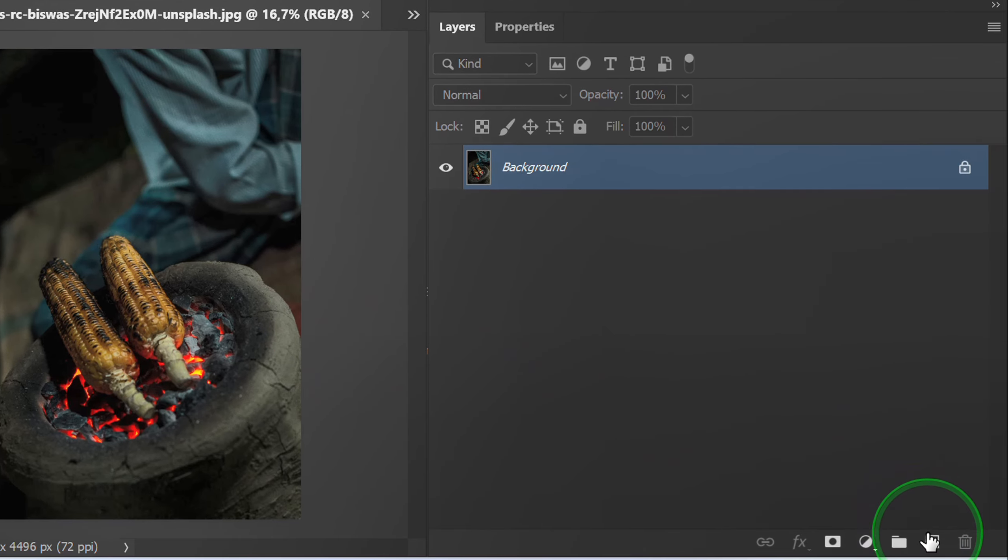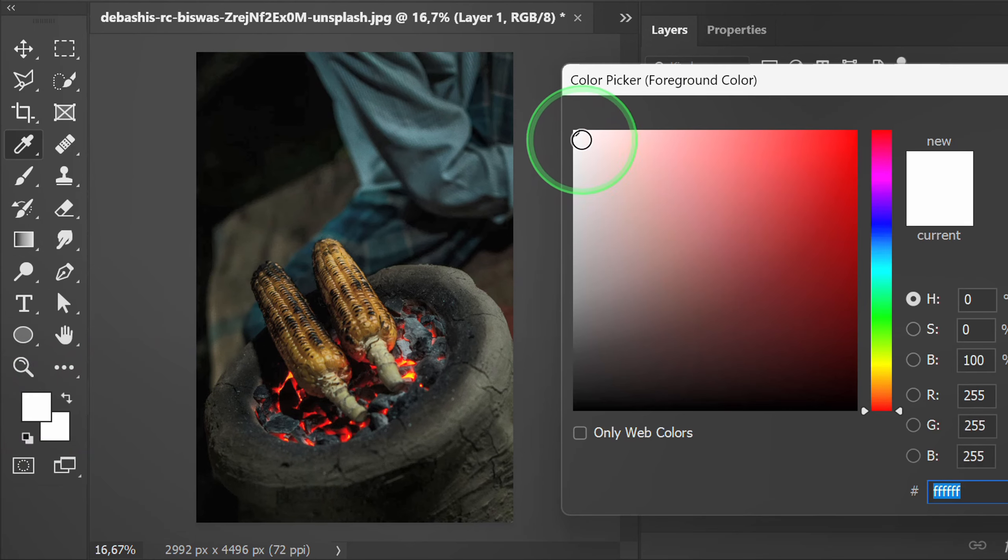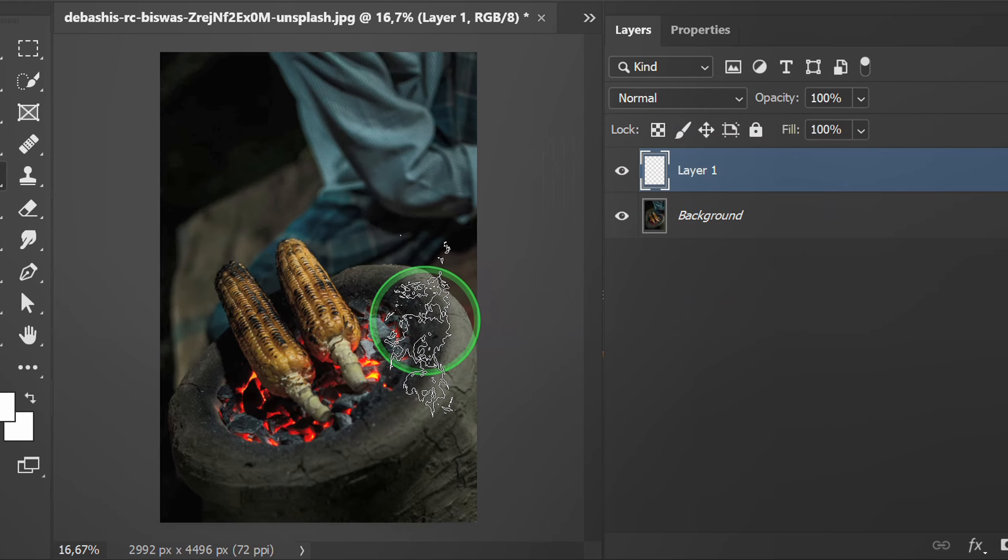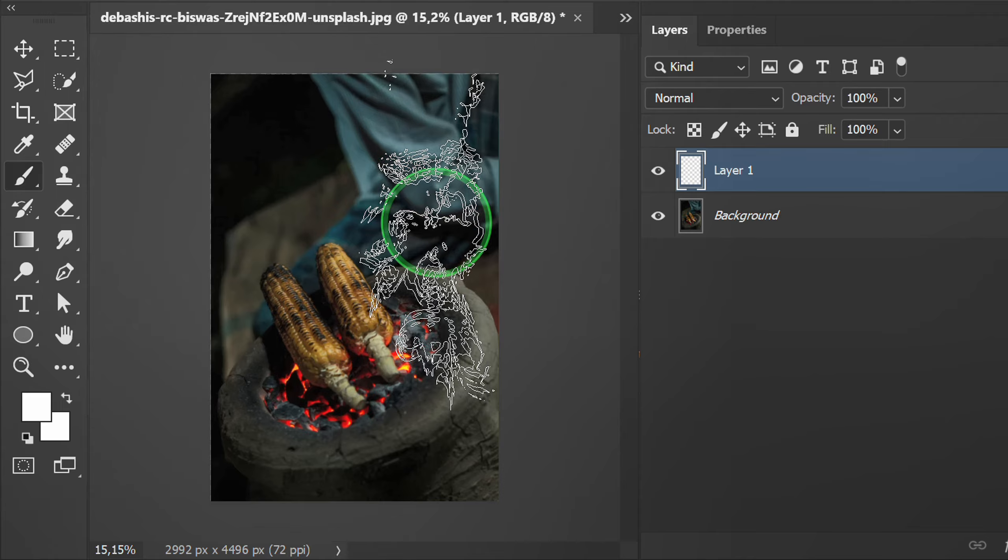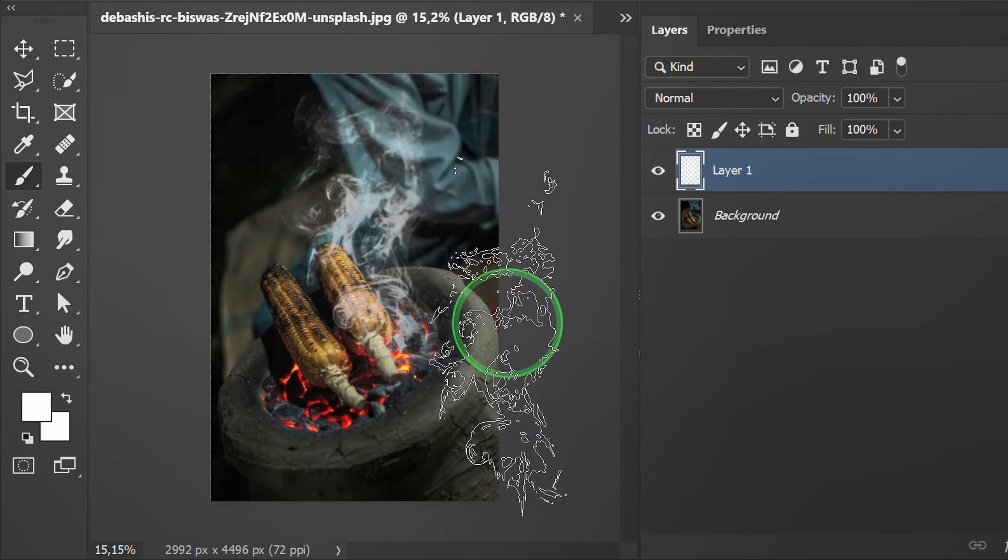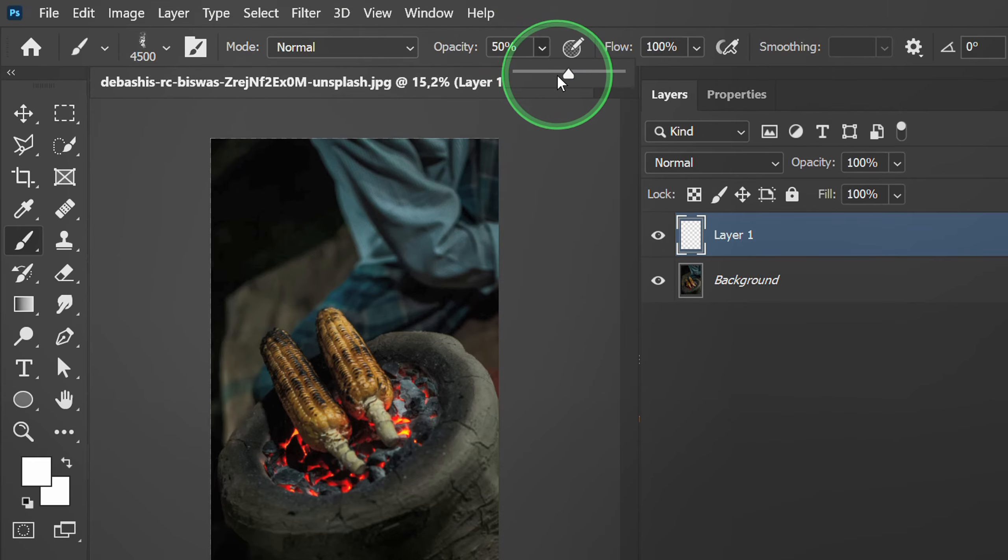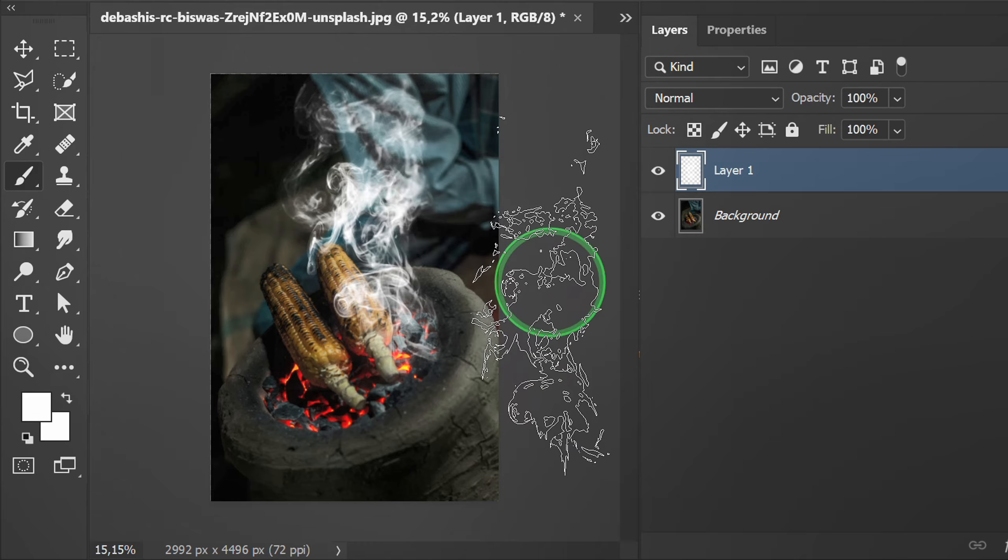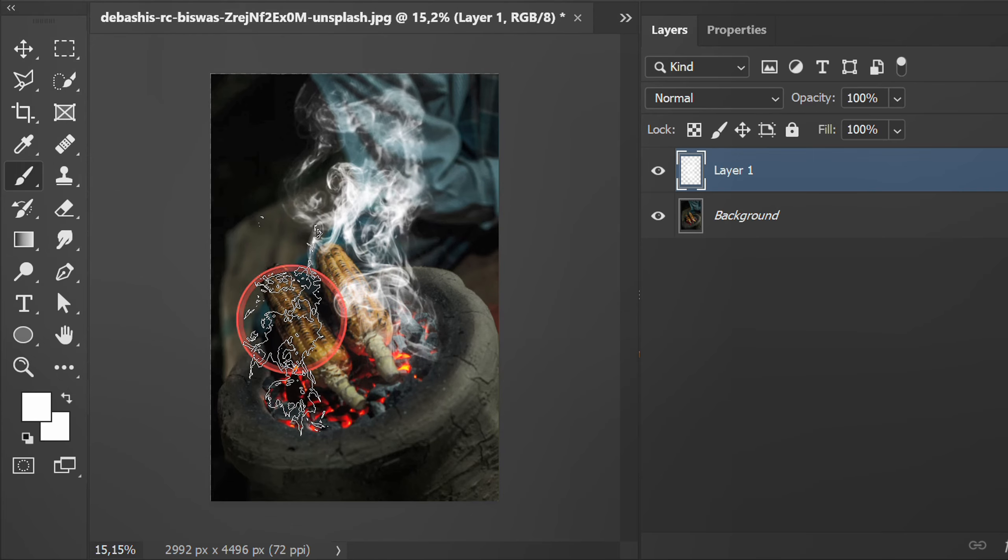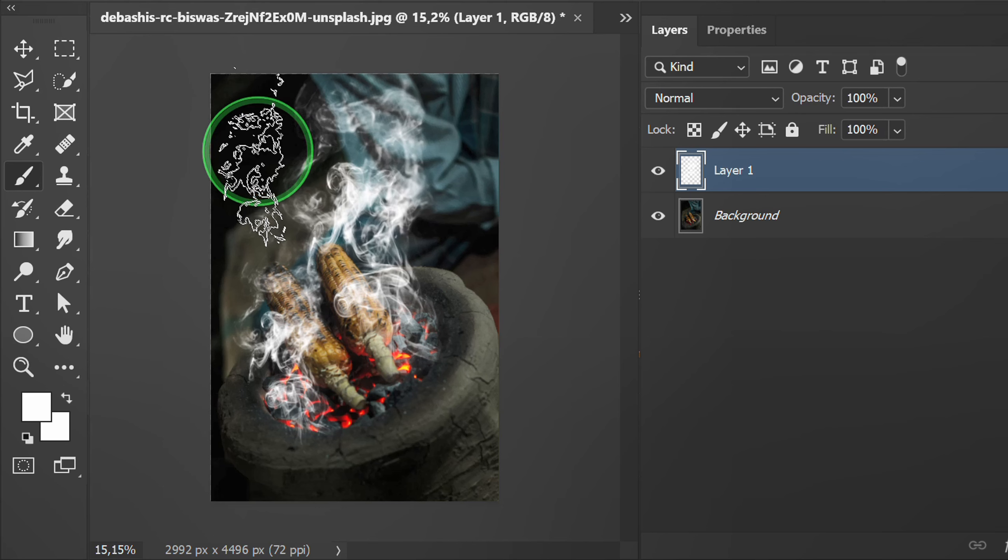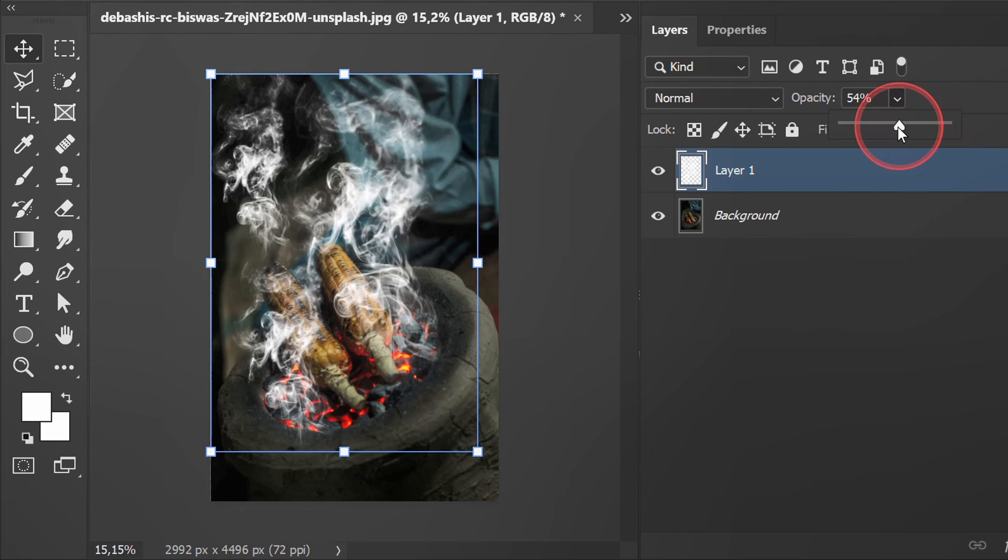Create a new layer. Make sure you use white. Set the brush size and click. Previously, return the opacity to its original state. You can adjust the opacity here if needed.